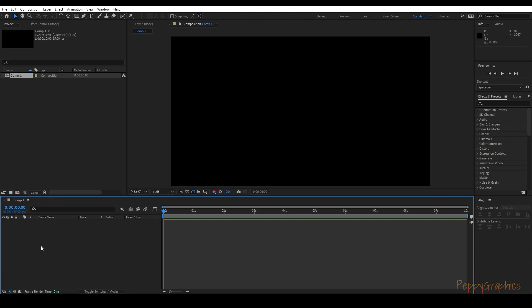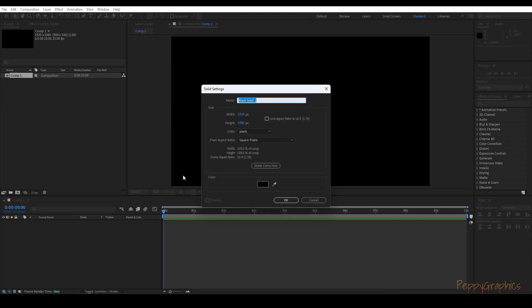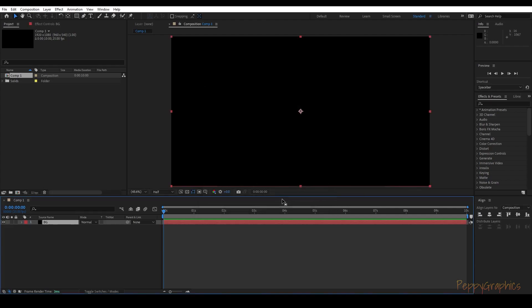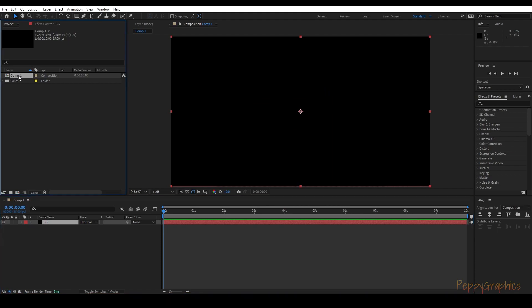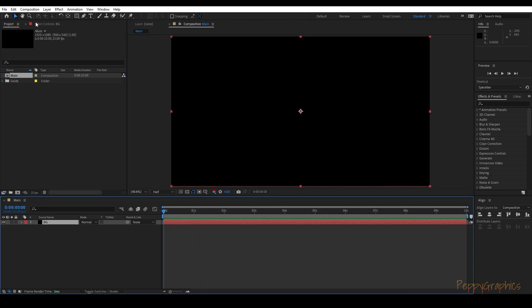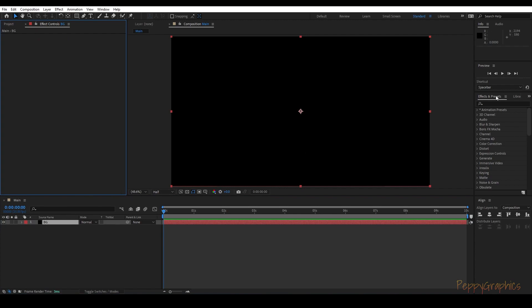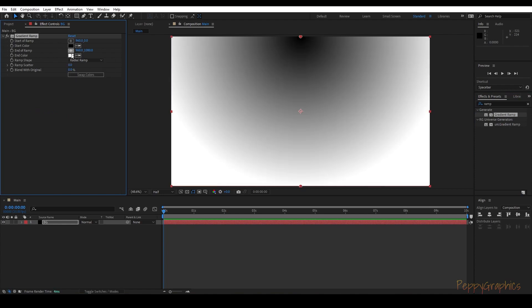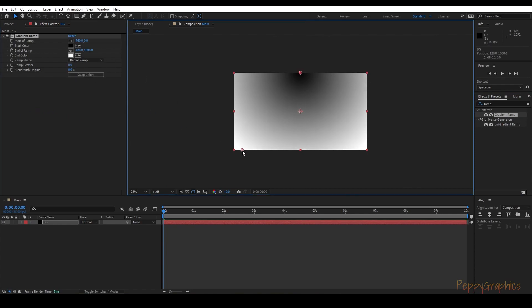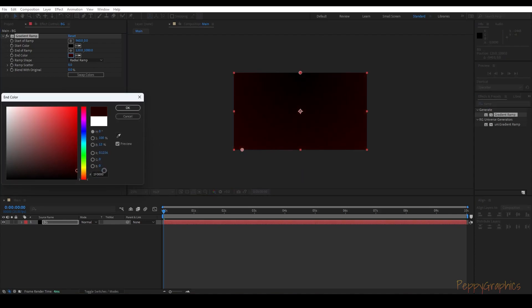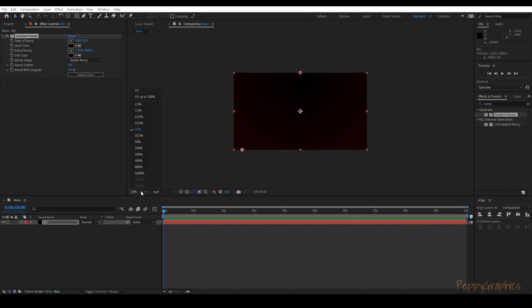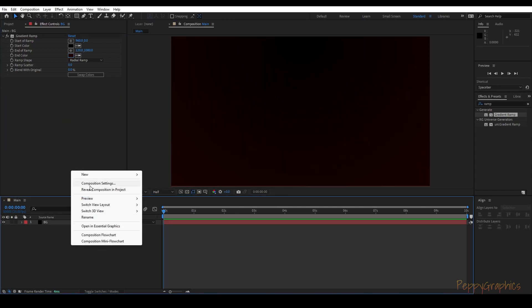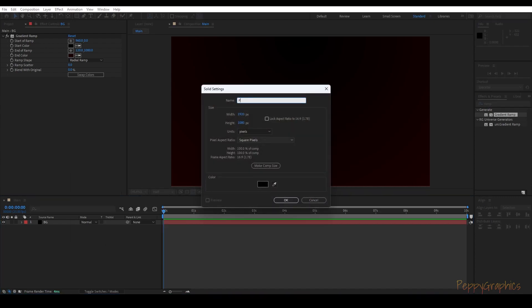We will create a new solid — let's call it PG Background. We'll name this comp the Main Comp, where all the particles and other stuff will happen. We will apply a ramp — a radial ramp — and change the position to make it darker like this.